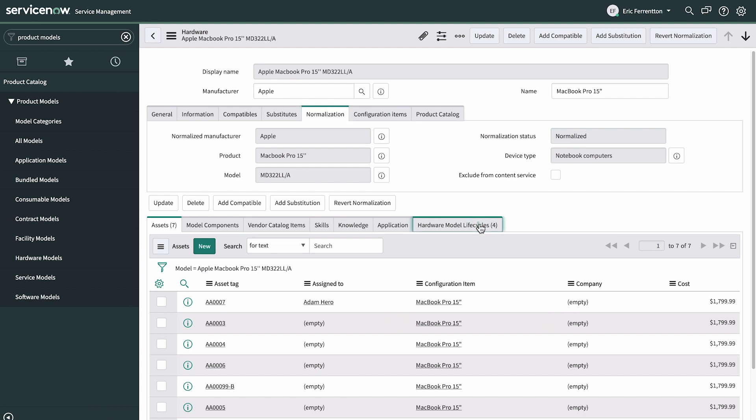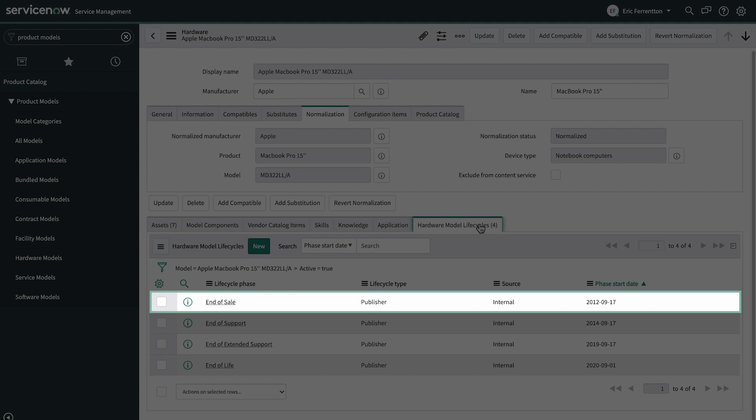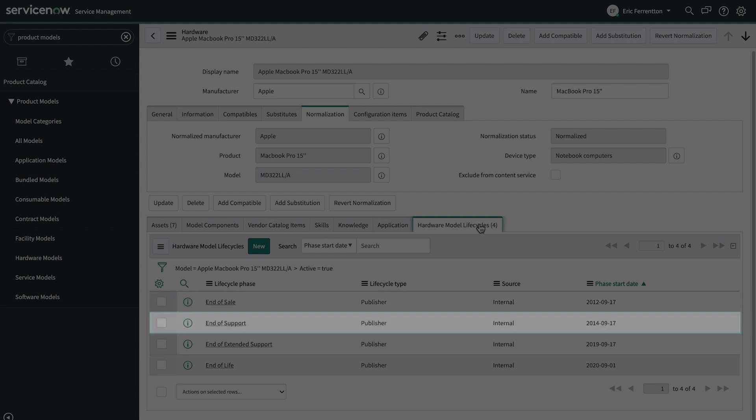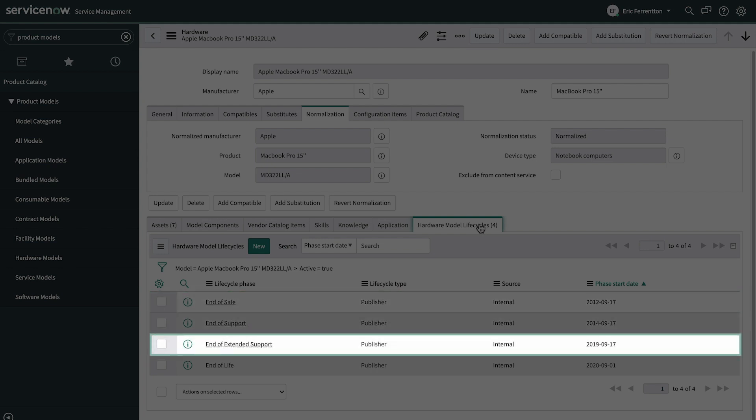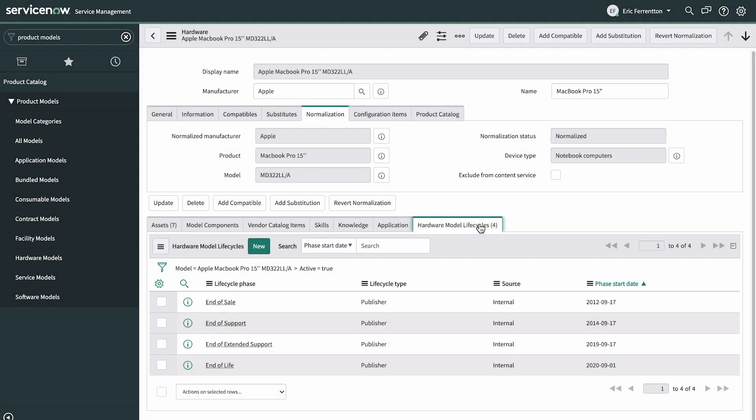In the hardware model life cycles tab, we populate manufacturer life cycle dates, such as end of sale, end of support, end of extended support, and end of life. With this information, you can proactively strategize hardware refreshes by having sufficient time to plan and negotiate costs for those replacements.